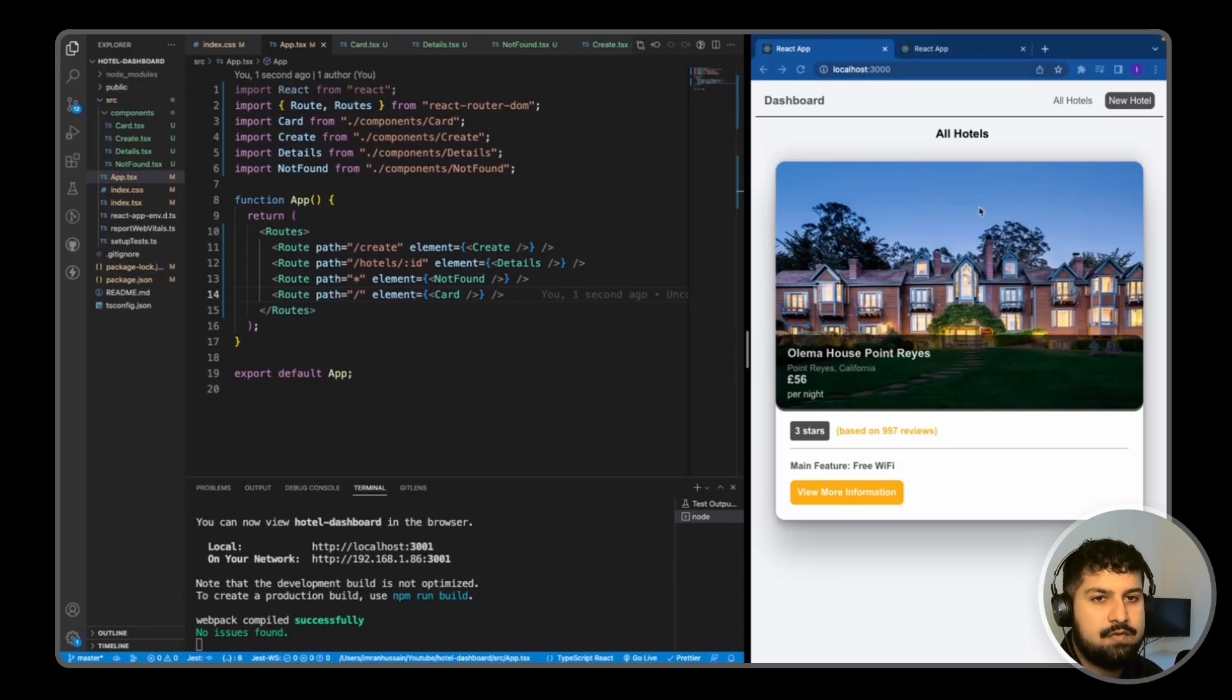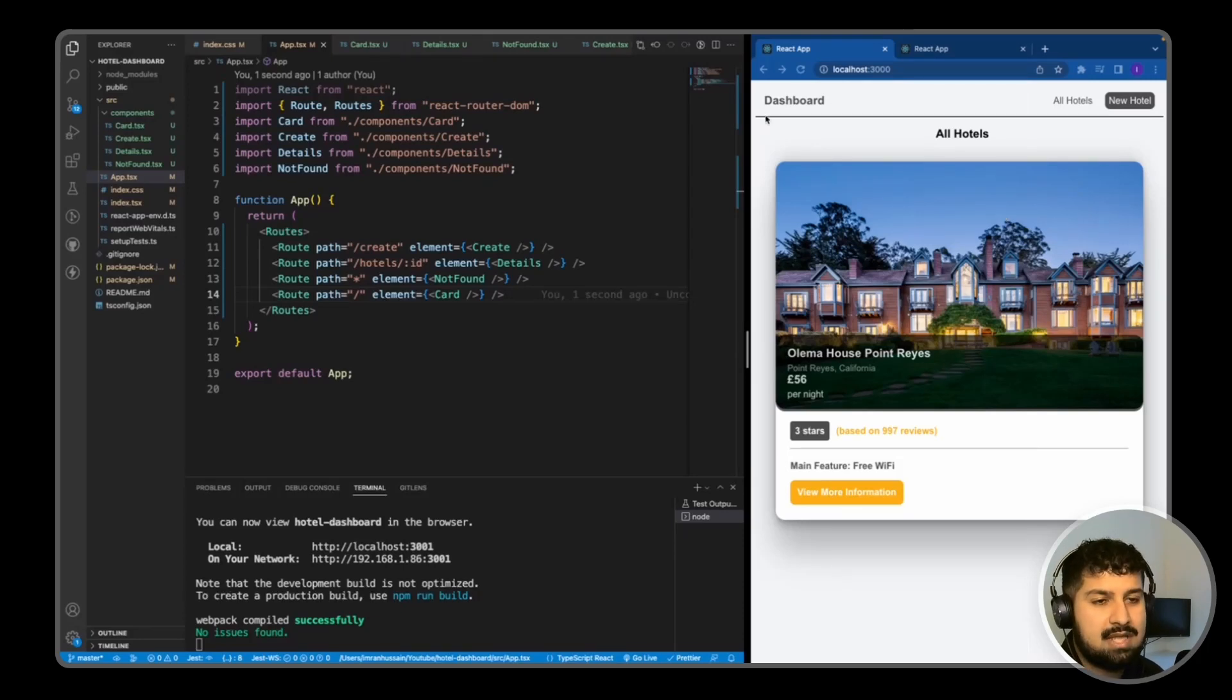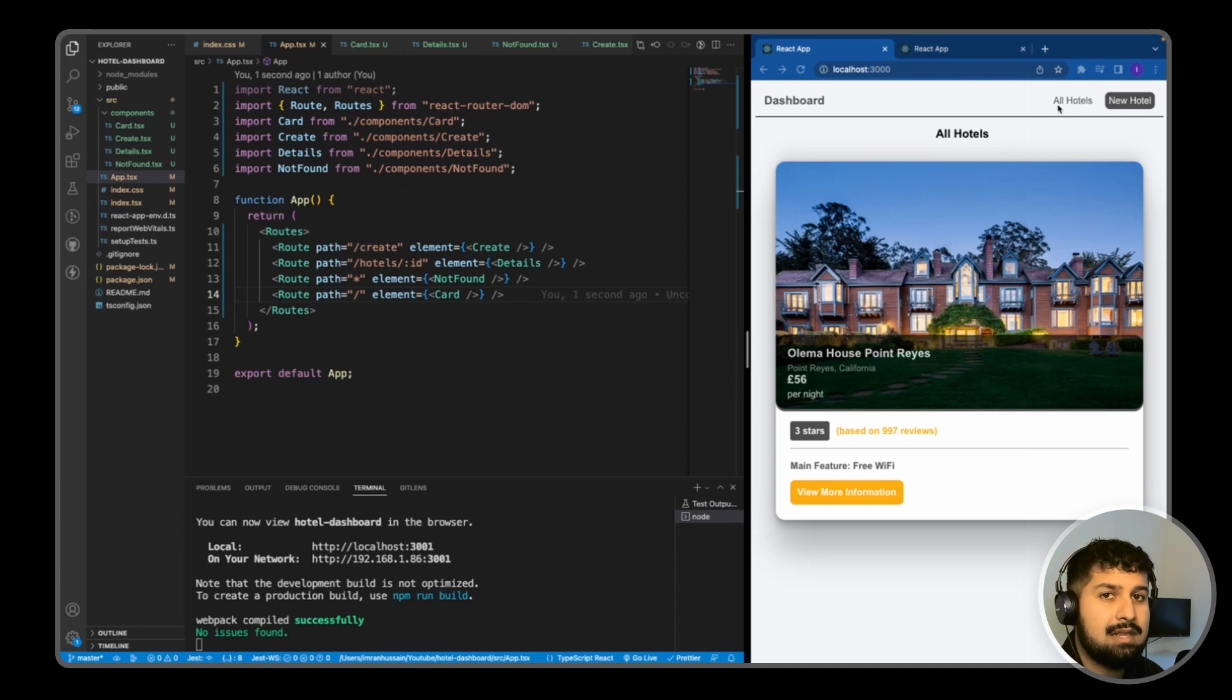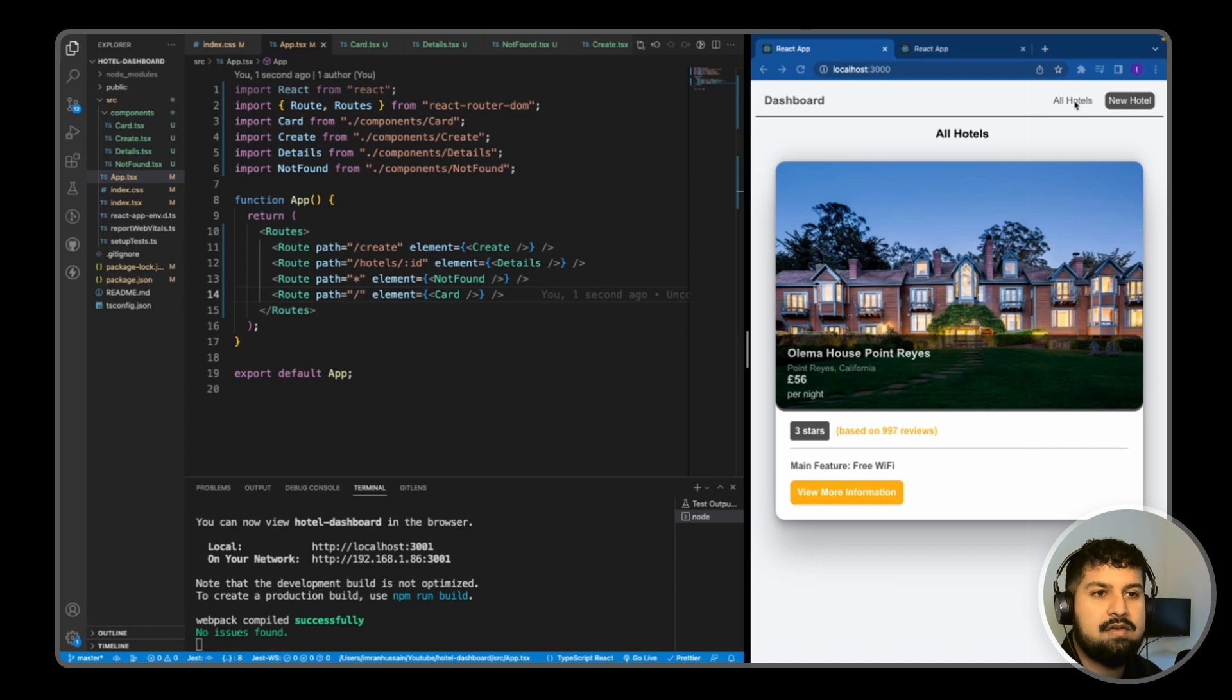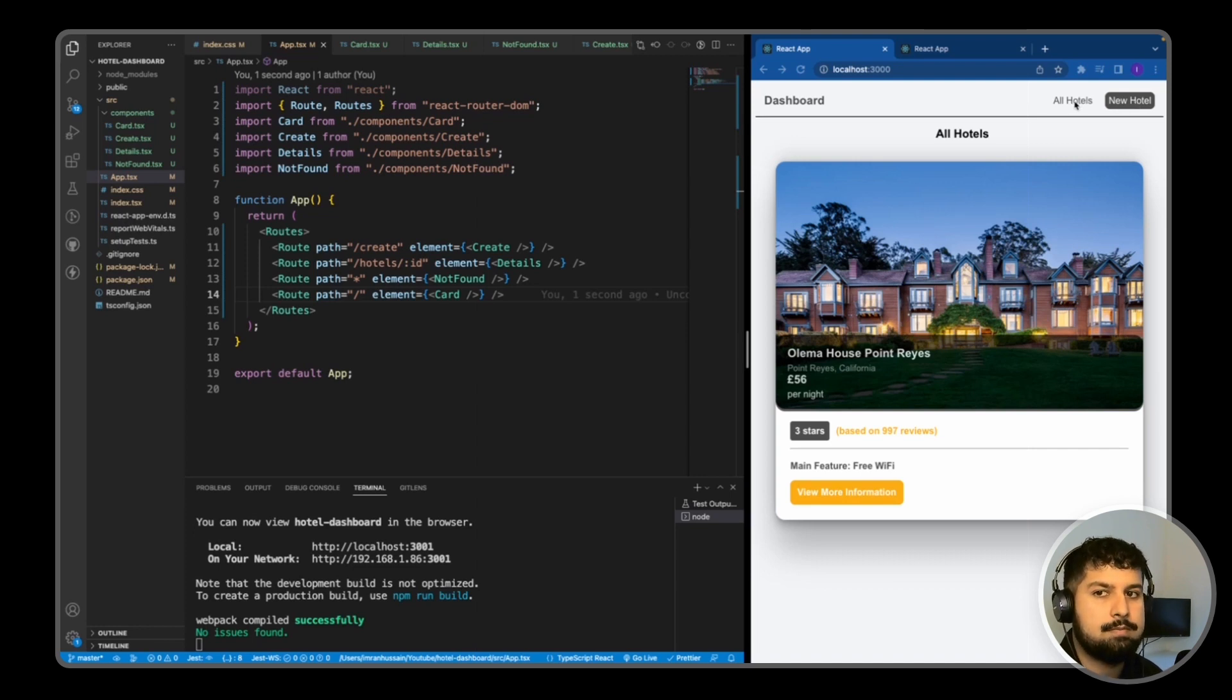The navbar has a few elements: the dashboard as the title and two links that link out to two separate pages. We have the /create route for the new hotel and the home route which is the all hotels page.